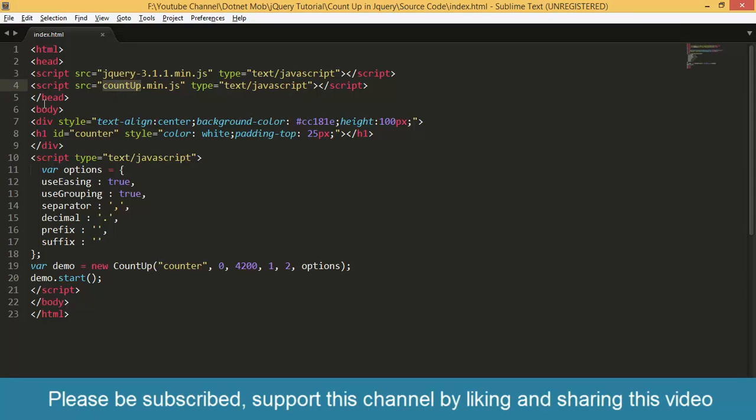Inside the body, I have two HTML elements. First one is the div, then the h1. Div is the container for this h1 and inside the h1 we have given the number.